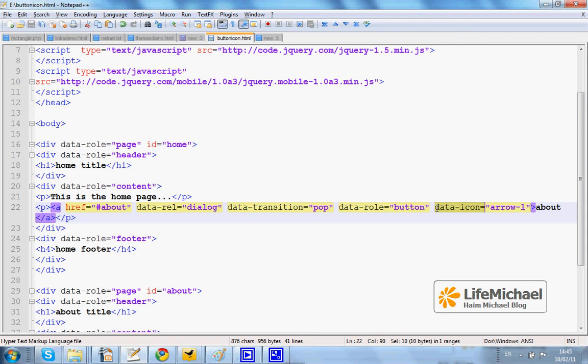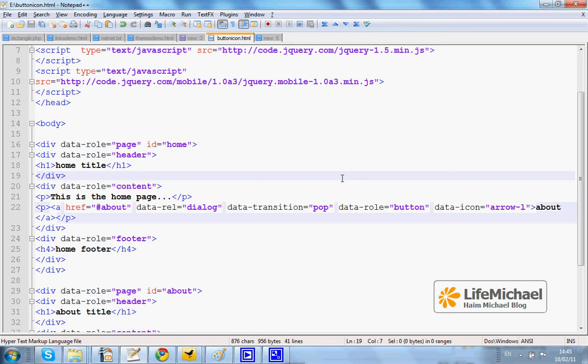Add the data icon attribute with the value that represents that icon and you will get it.